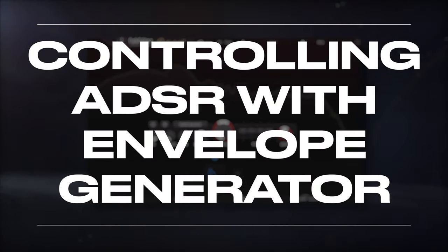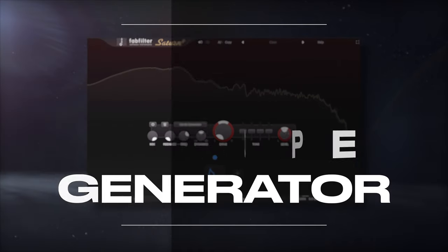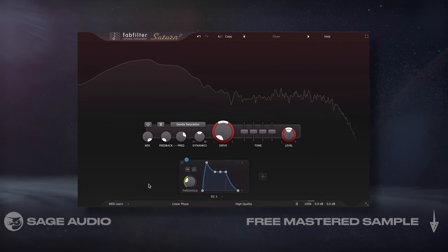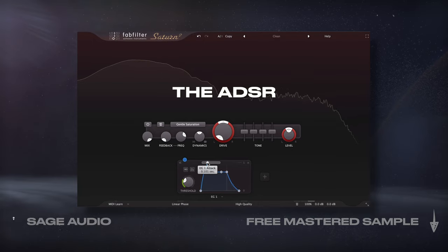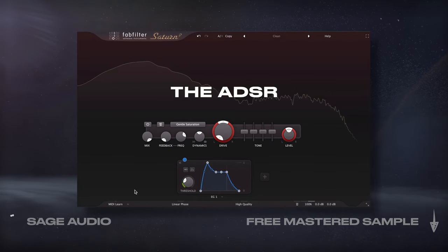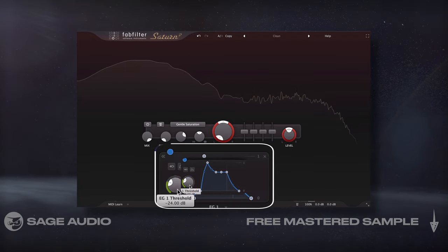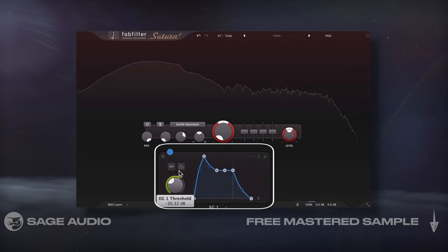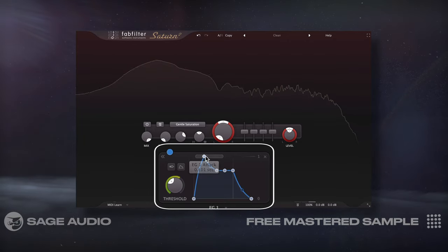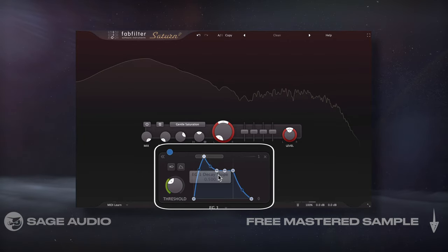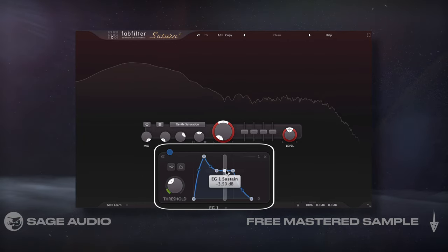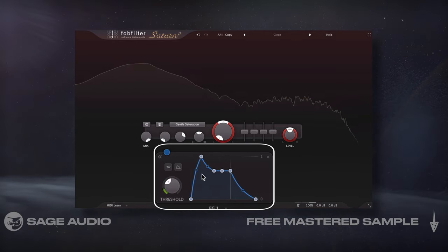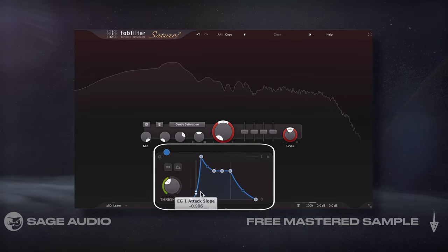An envelope generator is similar to the follower, but with it I could determine the ADSR of a parameter once it's triggered. Similar to a compressor, we could set a threshold to determine when the ADSR is triggered. Then we can change the attack, decay, sustain, hold, and release, and also change whether the slopes are logarithmic or exponential.